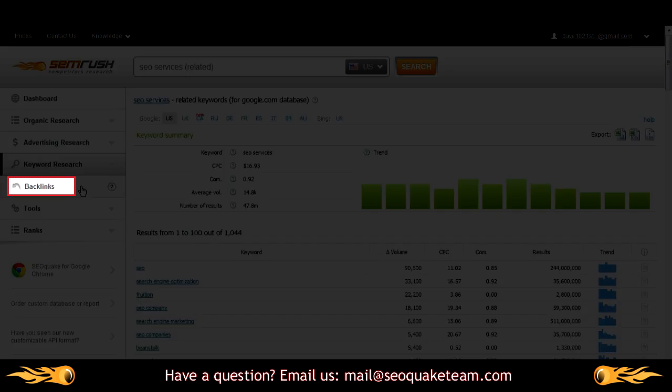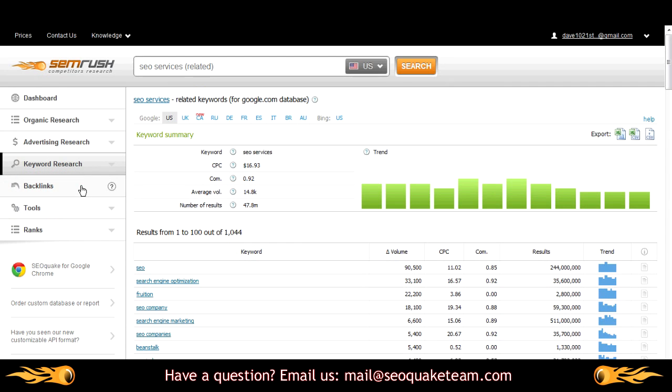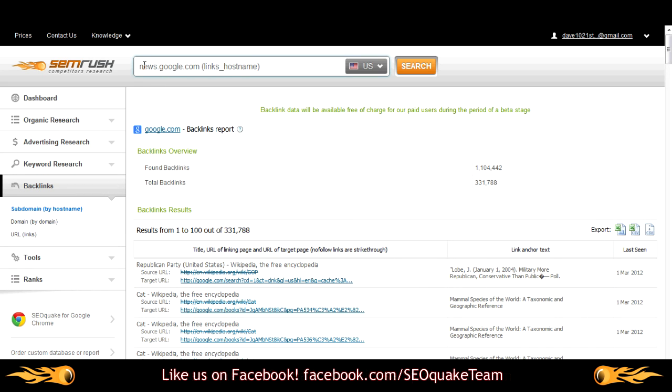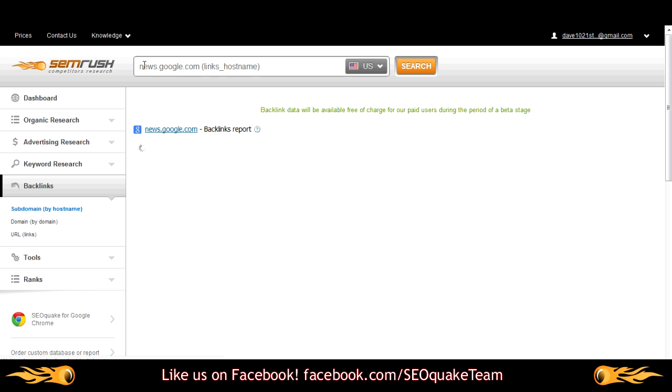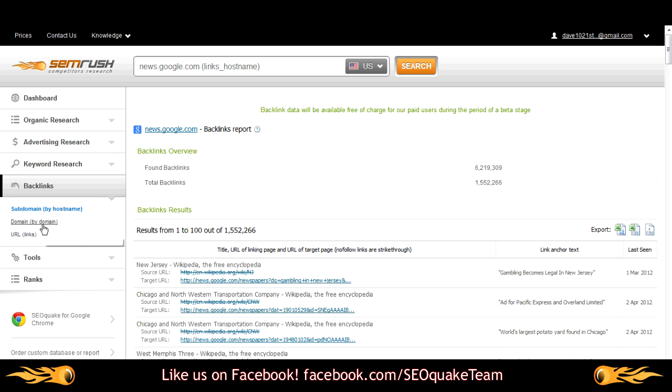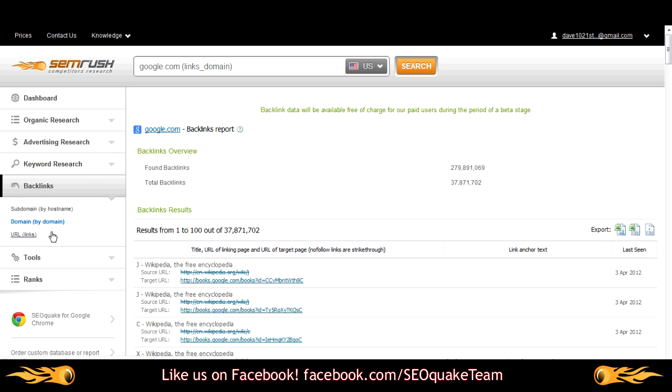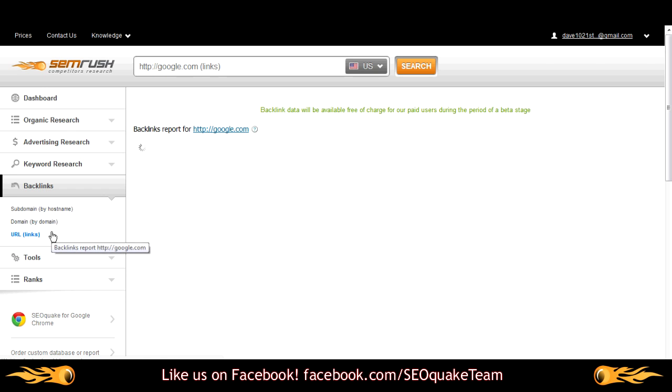Our backlinks section, though still in beta, is coming along great. Choose subdomain for requests such as books.amazon.com or news.google.com. Choose Domain to show the backlinks relevant to the domain only. Choosing URL displays all the backlinks pointing to an exact URL.